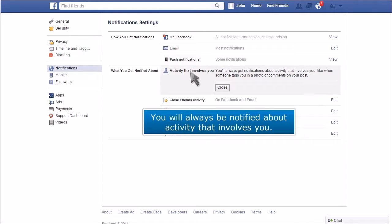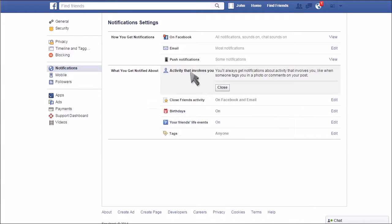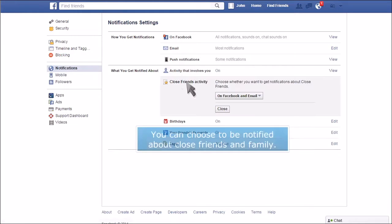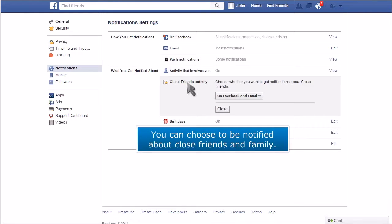You will always be notified about activity that involves you. You can choose to be notified about close friends and family.